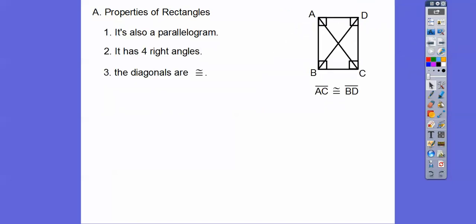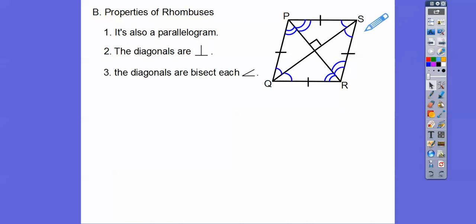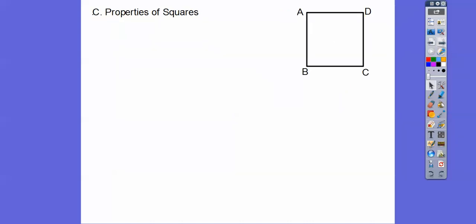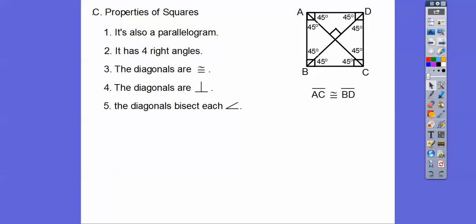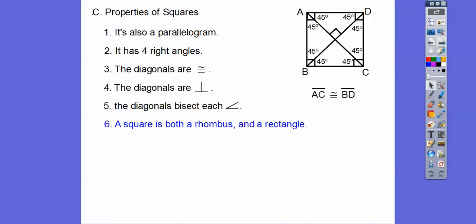Going back to the rectangle: the diagonals don't necessarily bisect the angles — this angle is a little bit smaller than this angle, so it's not being bisected. But in a rhombus, the diagonals do bisect the angles. Now squares have lots of fancy stuff. A square is also a parallelogram. It has four right angles just like a rectangle, the diagonals are congruent just like a rectangle, the diagonals are perpendicular just like a rhombus, and the diagonals bisect the angles just like a rhombus — cutting those 90s in half into 45-45-90s. So basically, a square is both a rhombus and a rectangle.